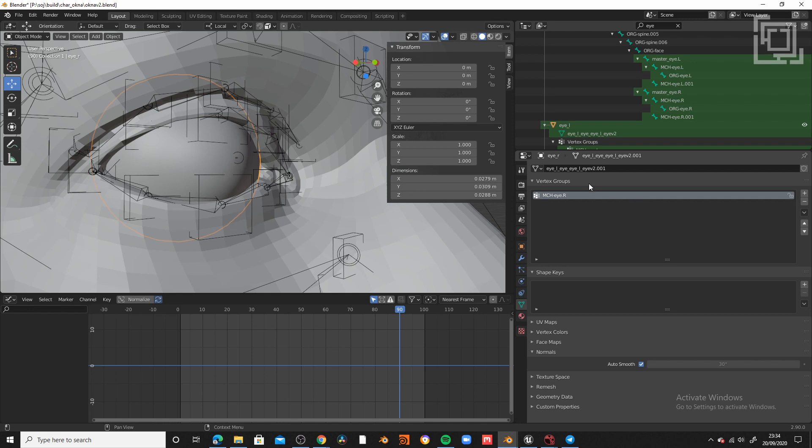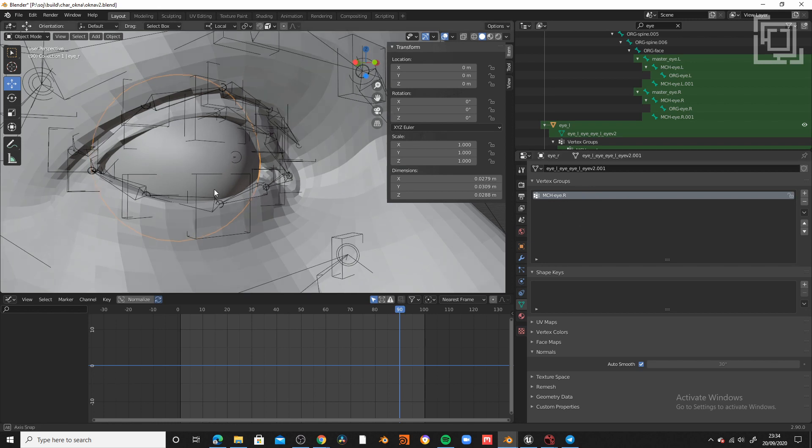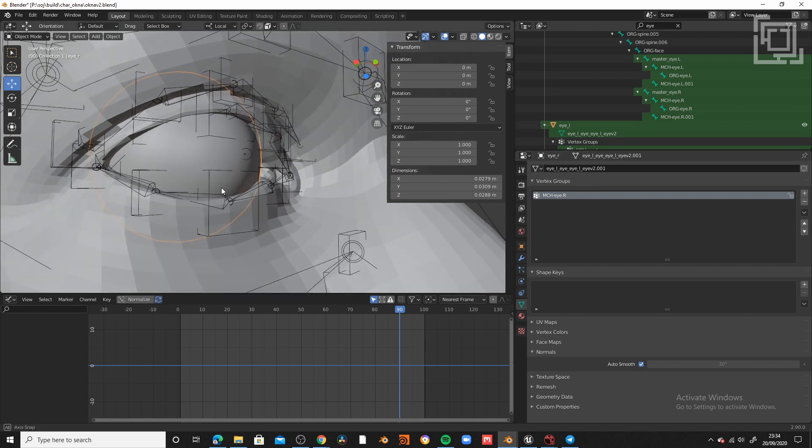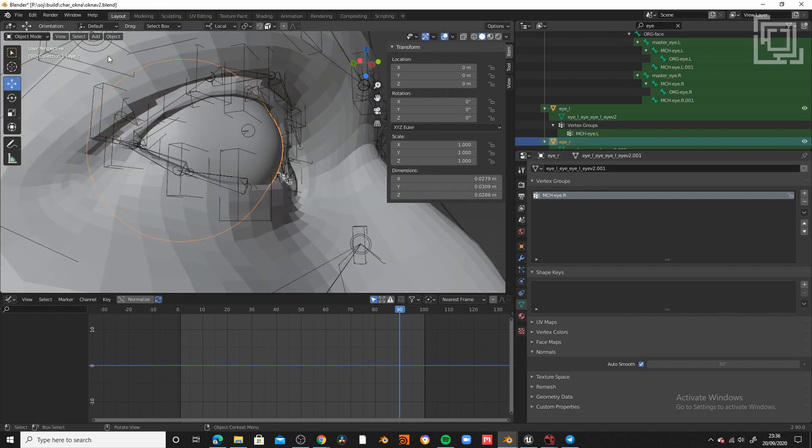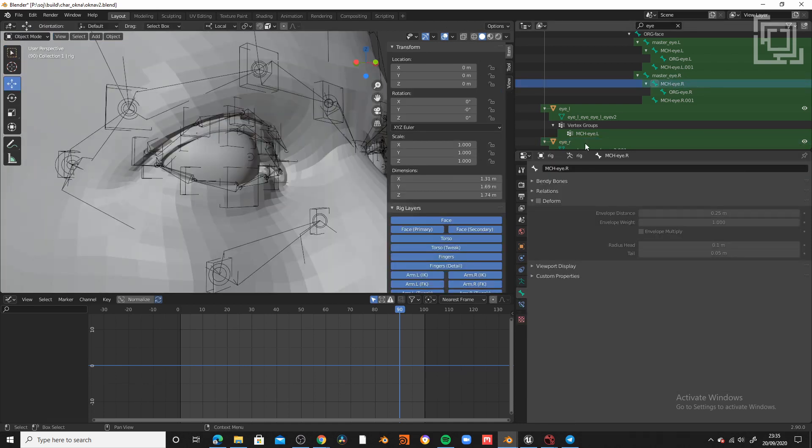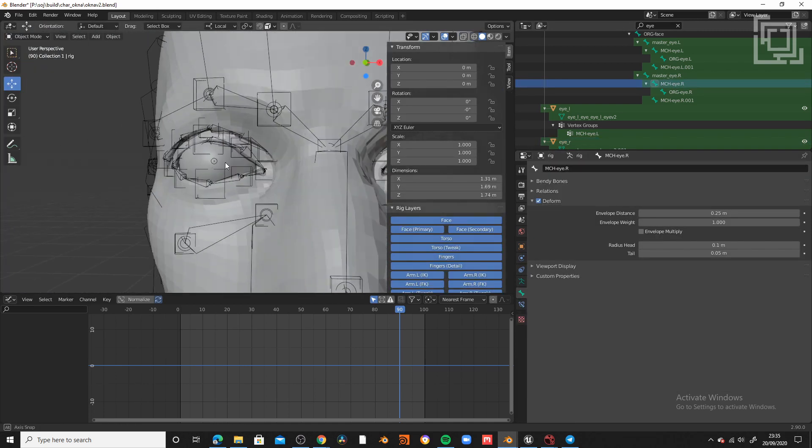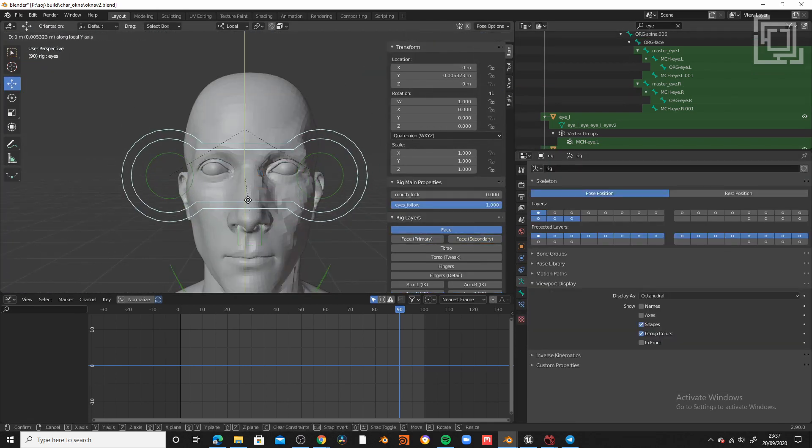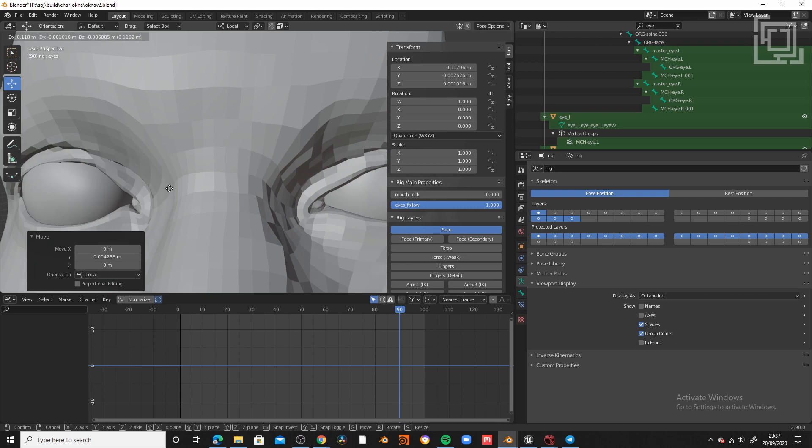In this case, you can see there MCH-I-L or R, depending on the eye. Then select the eye, go to edit mode, select all the vertices and assign that selection to the group. Double check that the specific bone in the eye actually deforms. This is important.